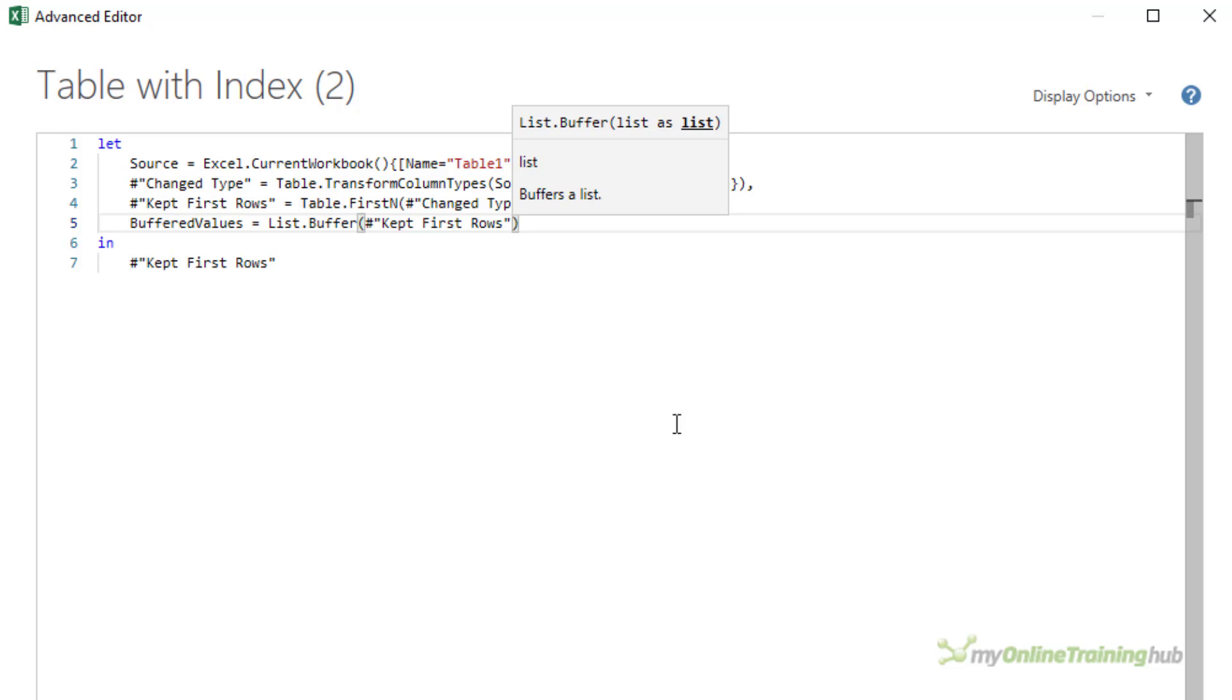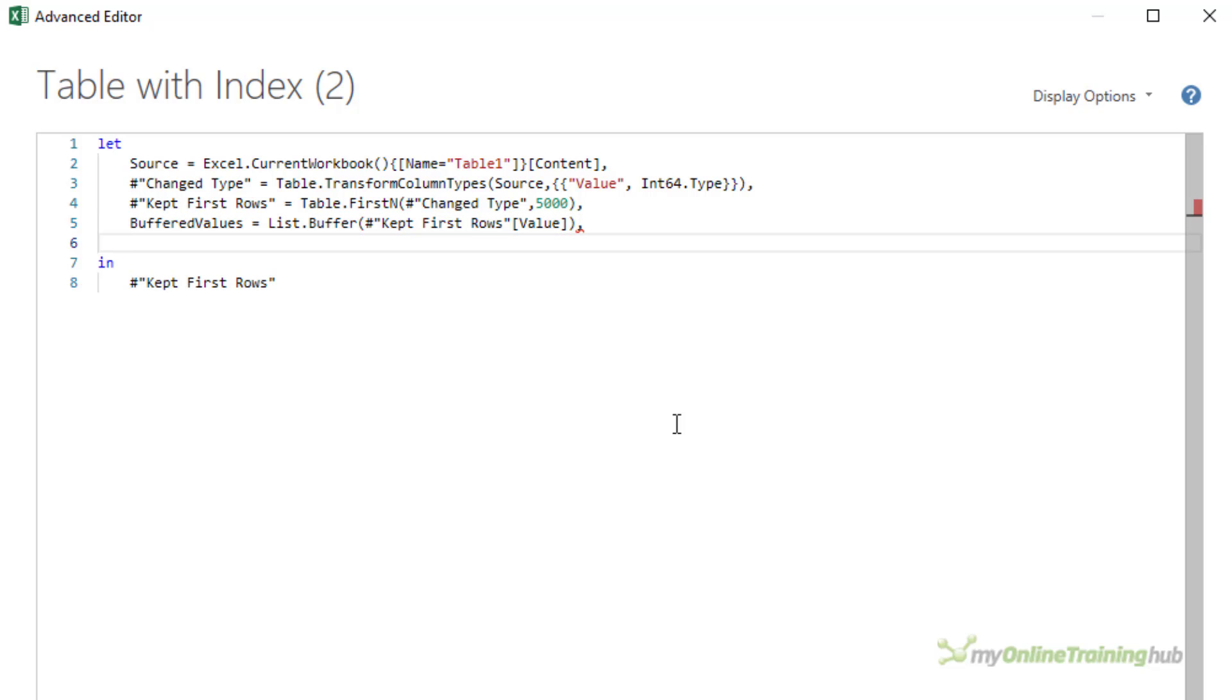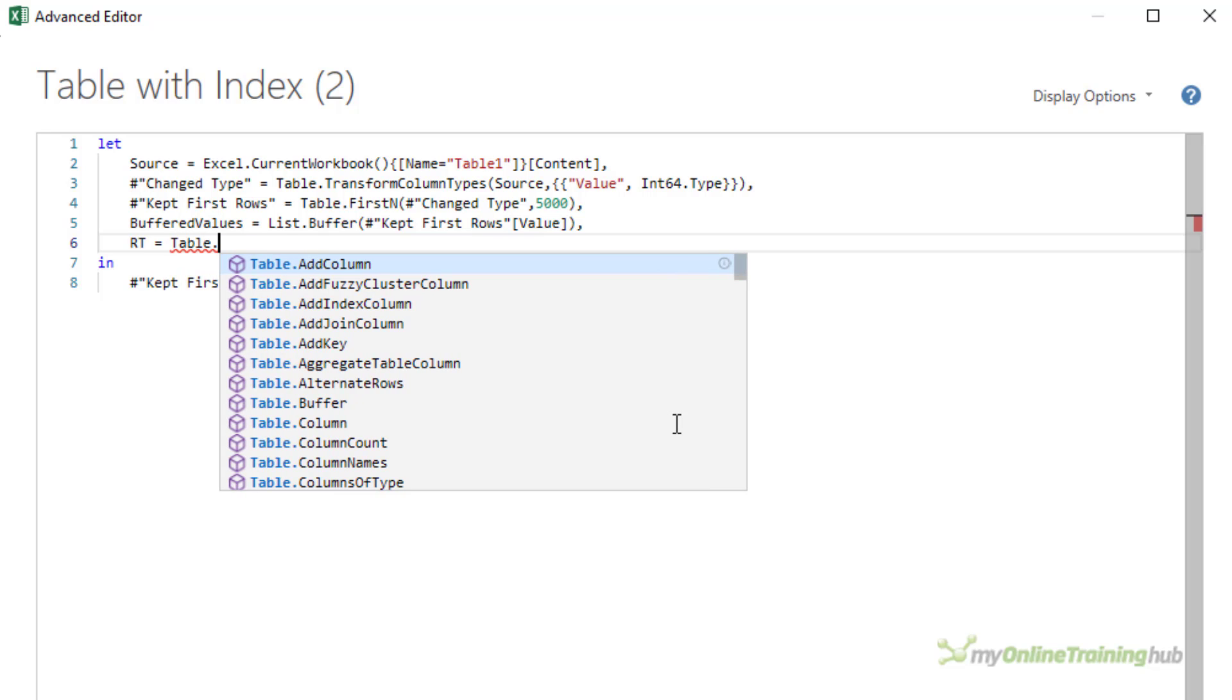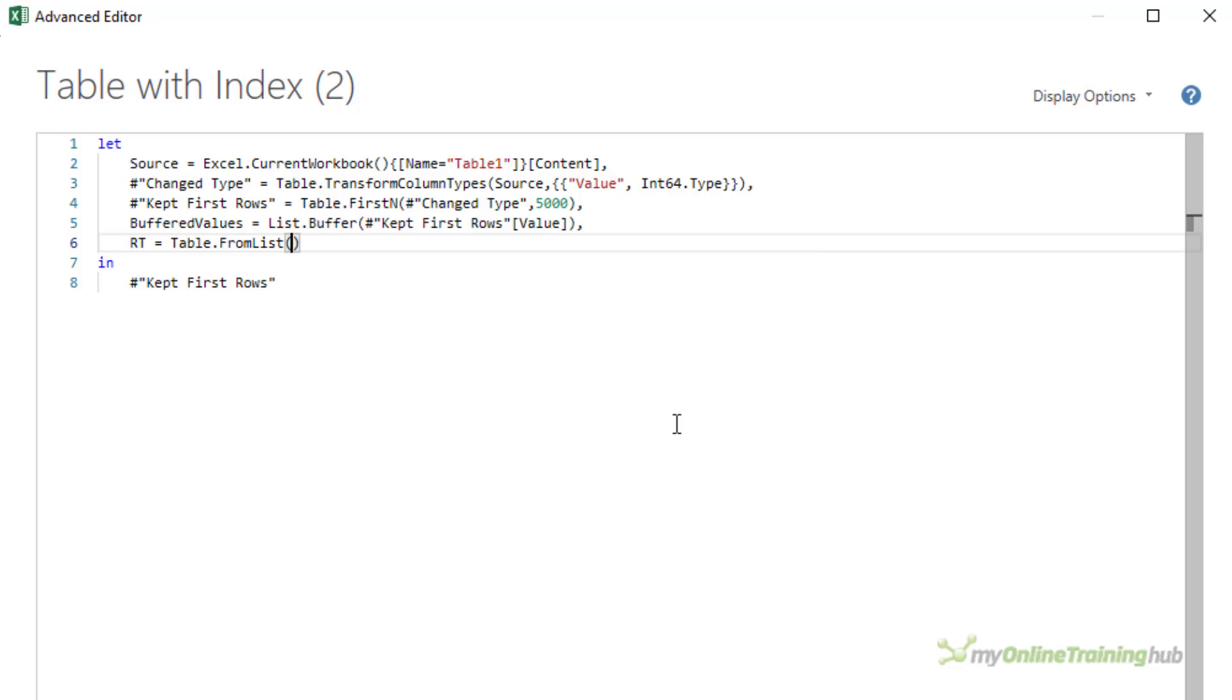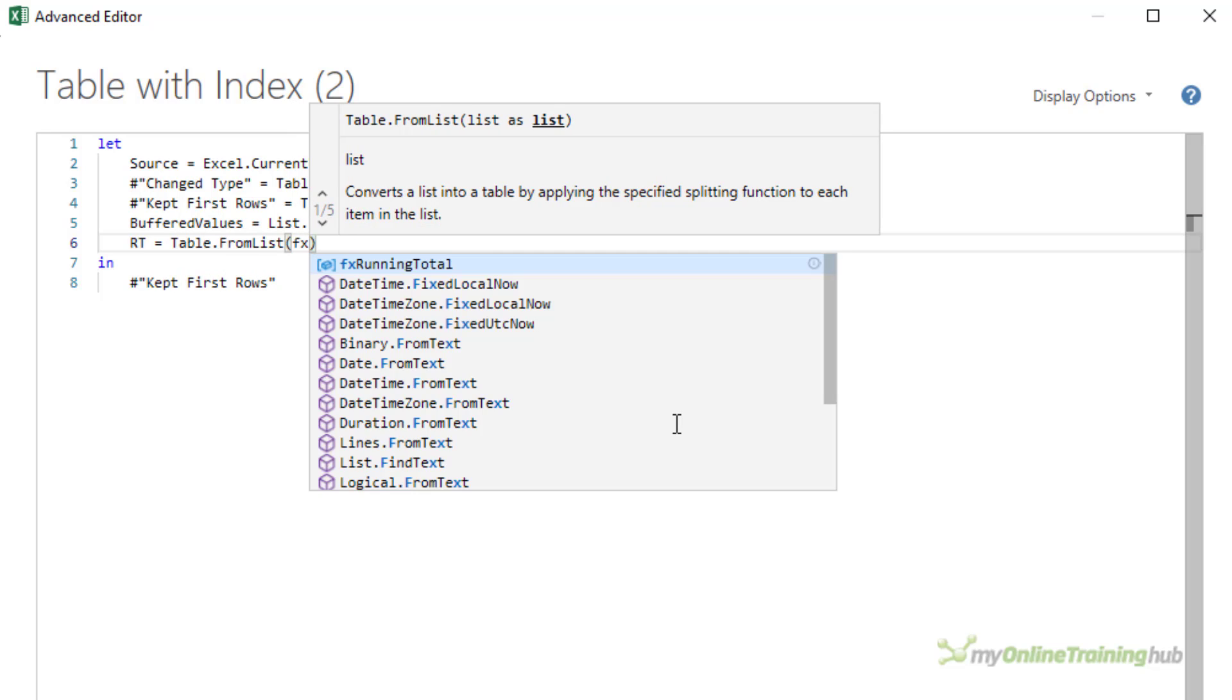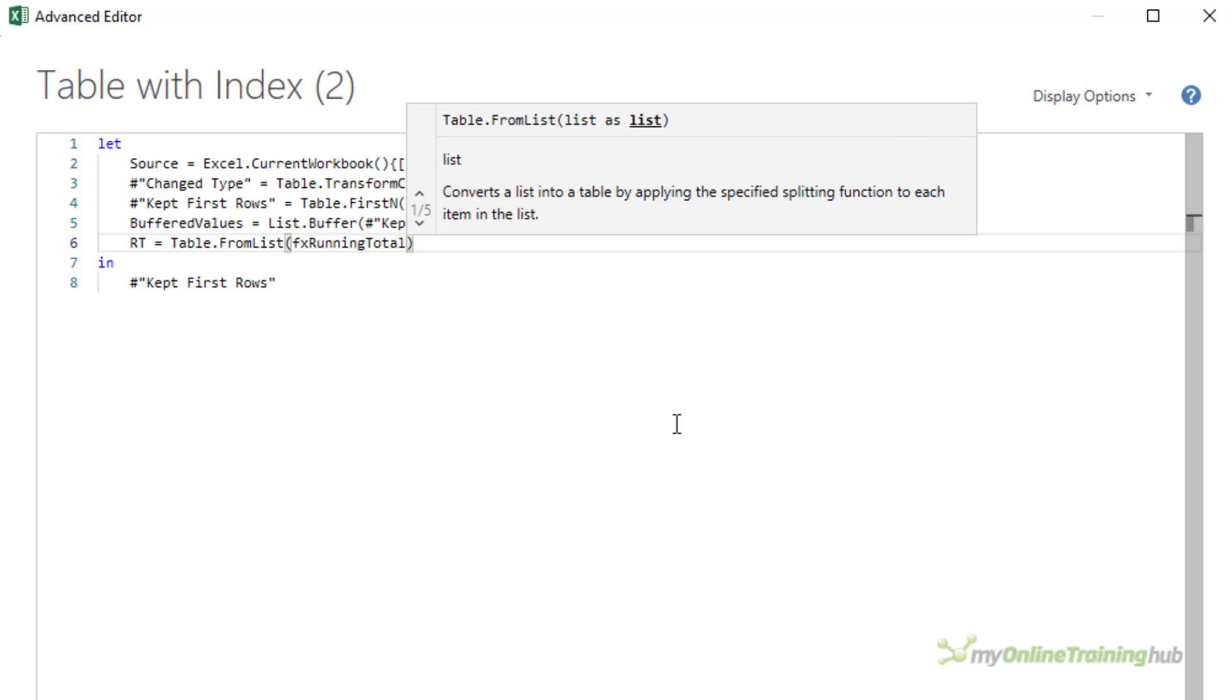And on the next line, I need to put my values that I want the running total for into a buffered list to help with performance. And I do this by referencing the previous step and specifying the value column, which is the column containing the values I want the running total for. Now if your column name is different to value, then just change it accordingly in this code. So another comma and on to the next line. Here I'm going to add the running total with the table.fromList function. We'll call this RT. Here we call the running total function and provide it with the buffered values we created above.